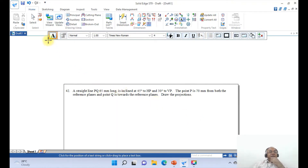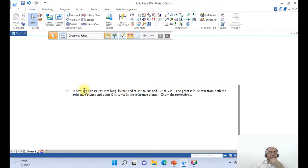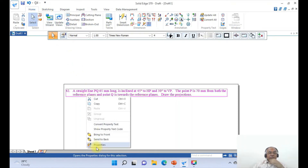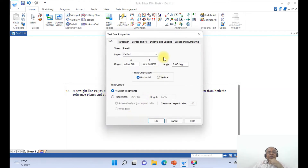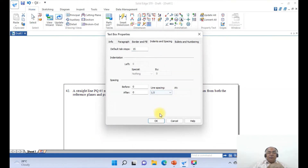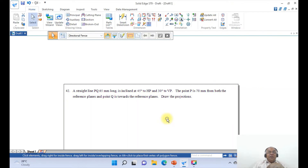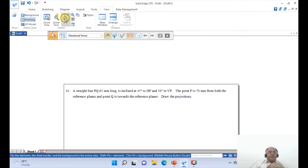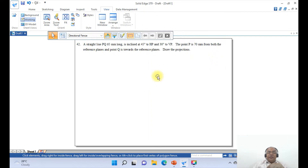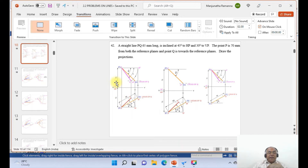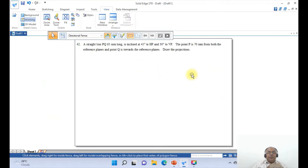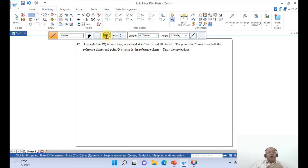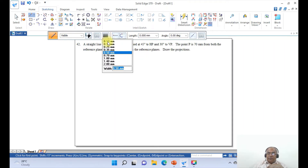Once you have typed the problem, go to Select, select this text, right click and go to Properties. Go to Indentation Spacing and set it to 1.5 if desired. Then go to View and click Fit. Now we have the question typed. I want to draw the XY line and mark VP and HP. Go to Sketch and click on Line — all lines will have a thickness of 0.05.